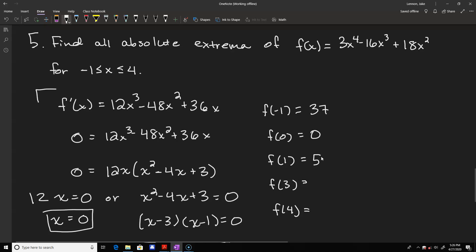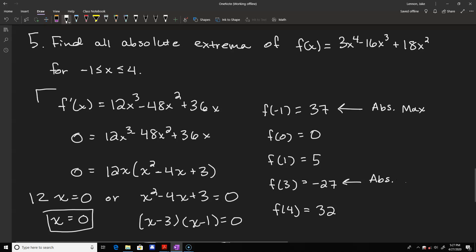Calculating: f of 3 comes out to negative 27, and f of 4 comes out to 32. The largest y value is 37 at x equals negative 1, which is our absolute max. The smallest is negative 27 at x equals 3, which is our absolute min. This approach is easier than using test value regions because we just plug values into the function and compare.